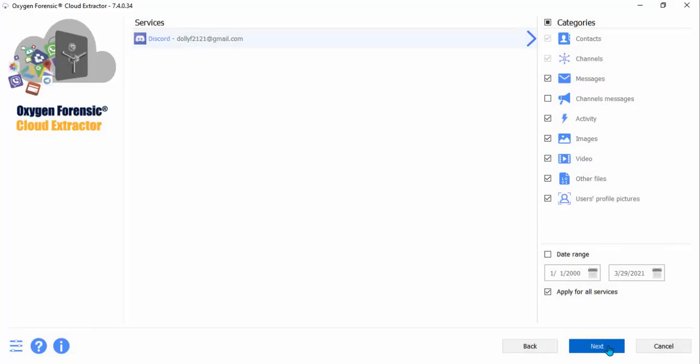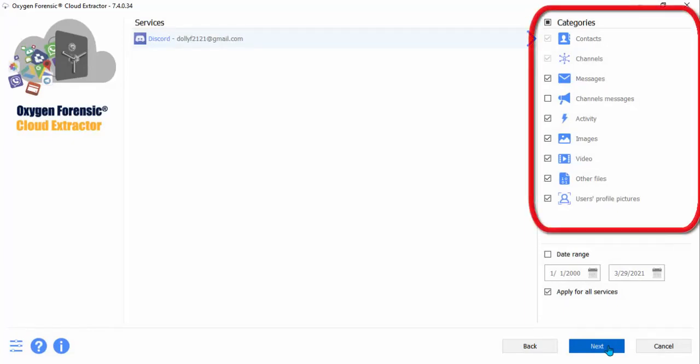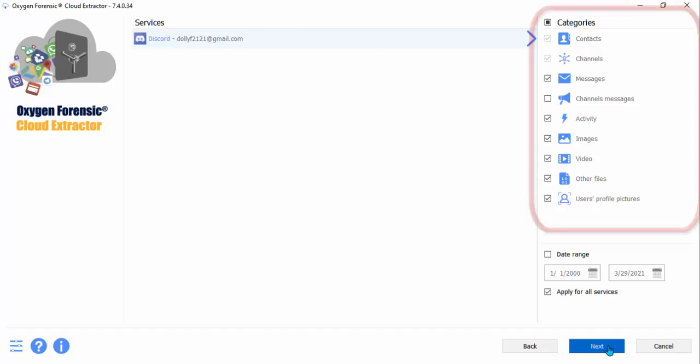And you'll see under the category section on the right hand side of your screen. You can get anything from contacts, channels, messages, channel messages, activity, images, video, other files, the user's profile pictures.